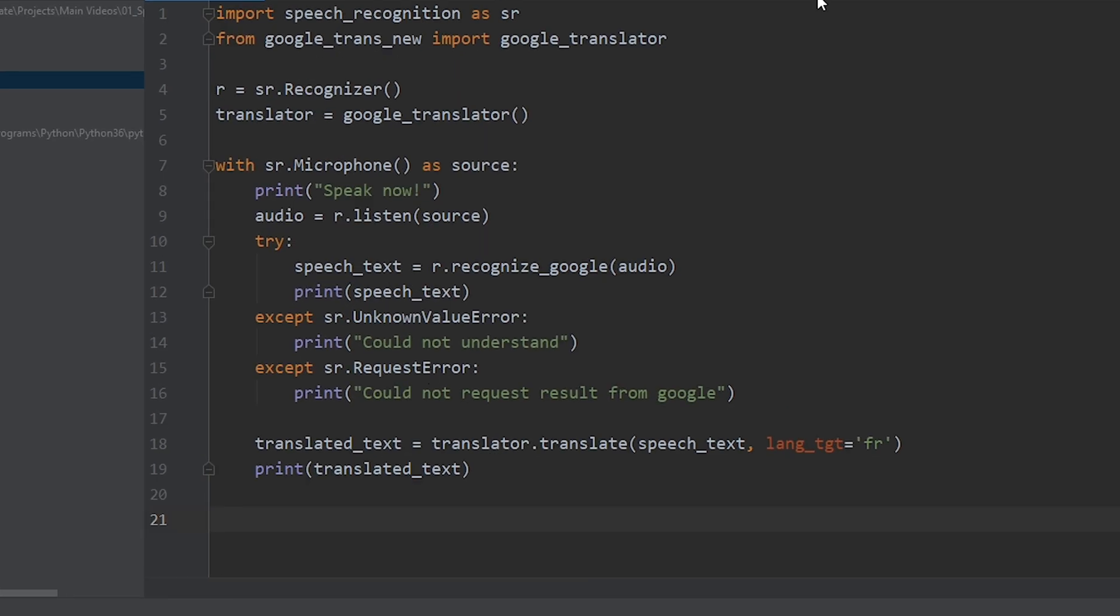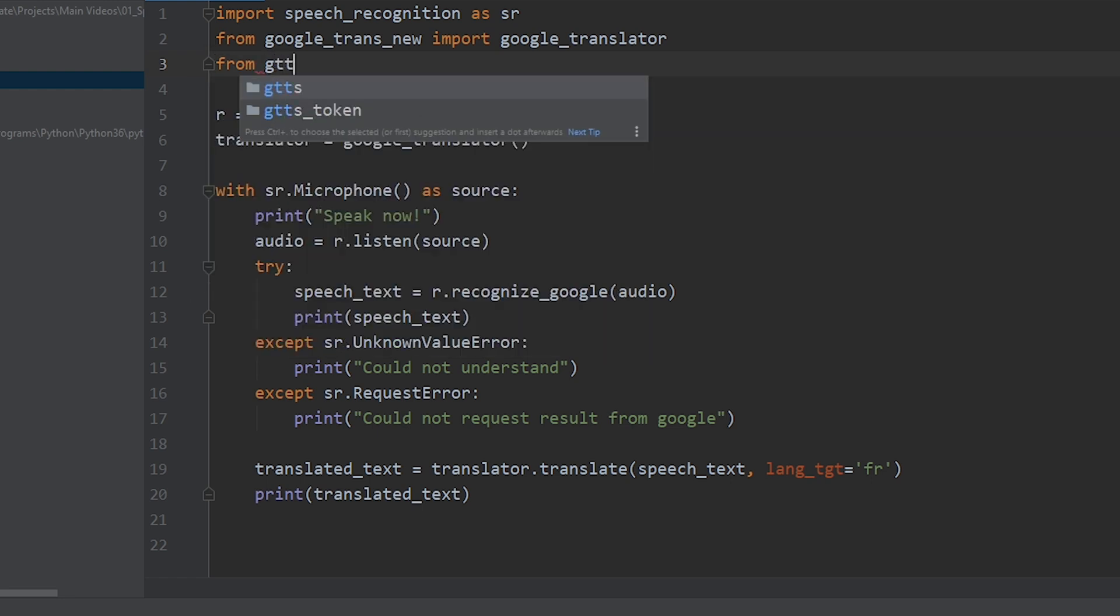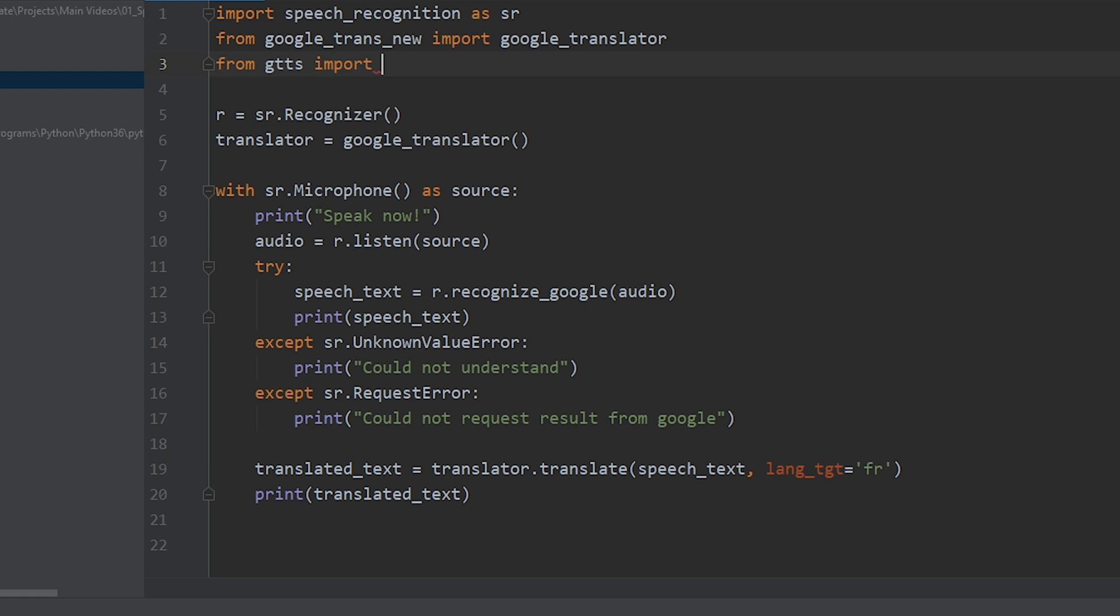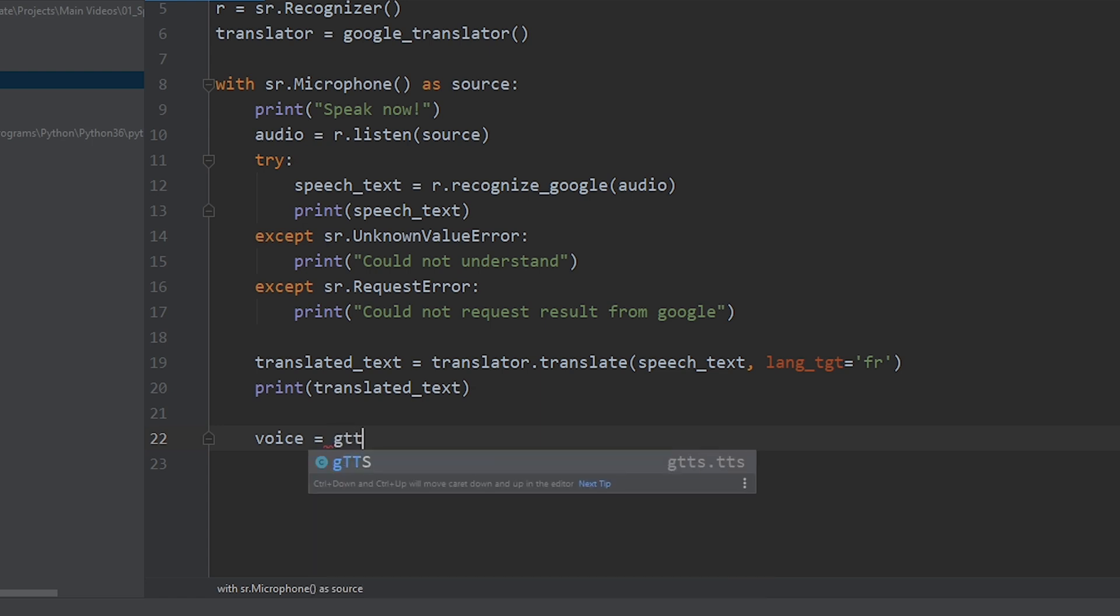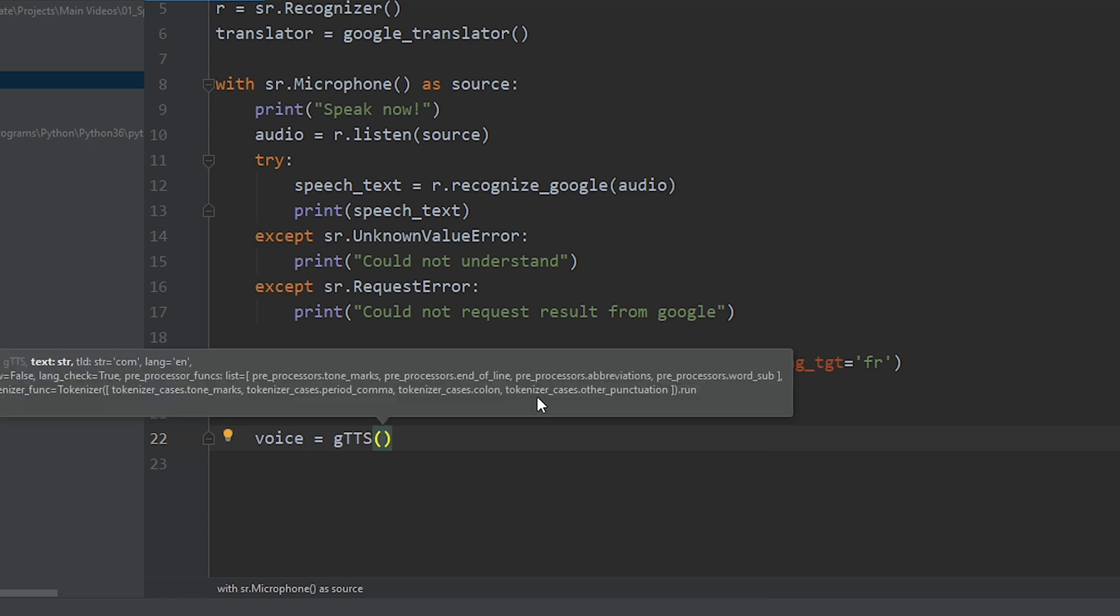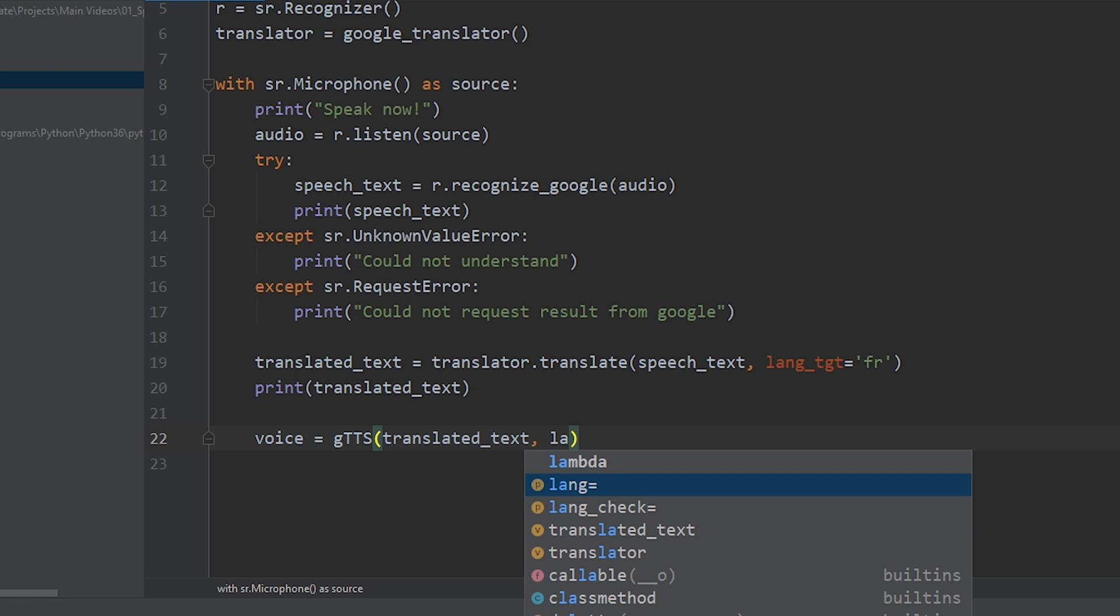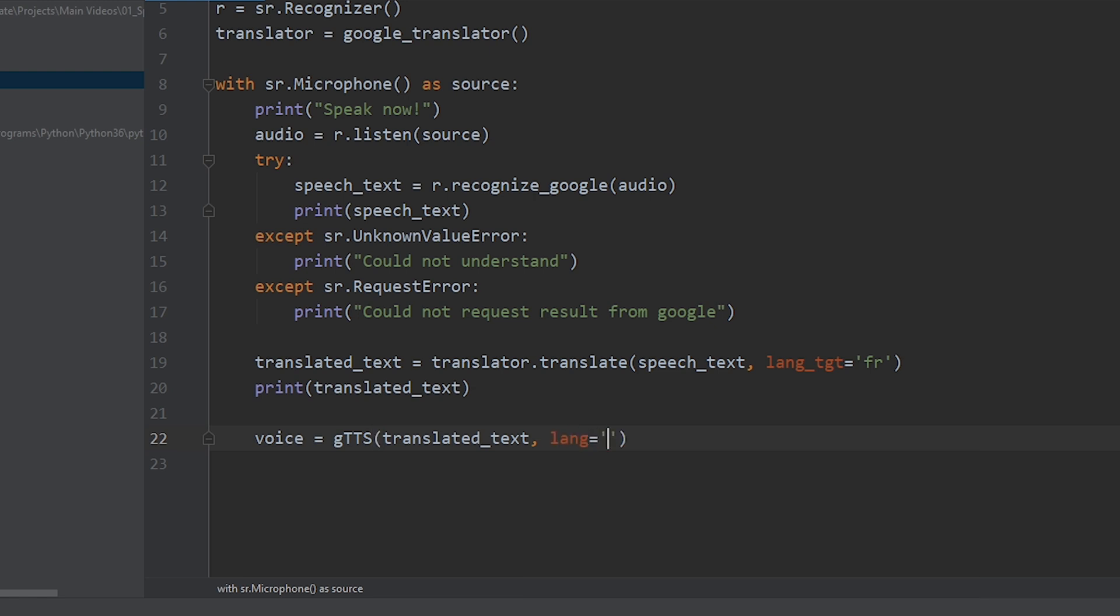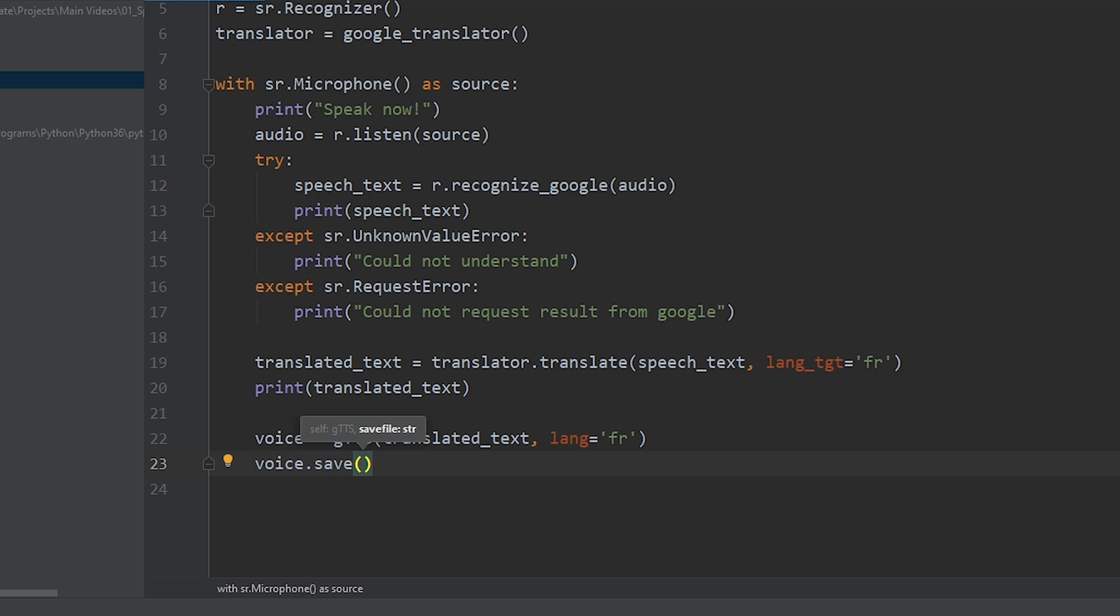So, to do that, we'll use a library called GTTS, which is Google text to speech. We'll do that now. Let's go ahead and create a variable voice to store the generated voice. And, let's call the GTTS module. Now, let's feed in the translated text as an input. And, the destination language, which is going to be French. Now, to save the generated voice as mp3, we can use the save method. Voice.save. And, we can provide a file name. I'm going to use voice.mp3. That's my file name.